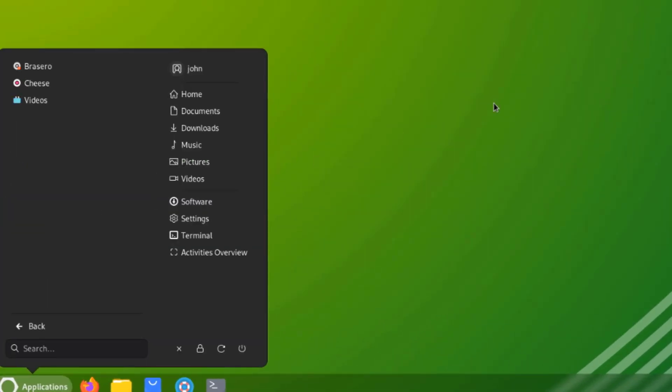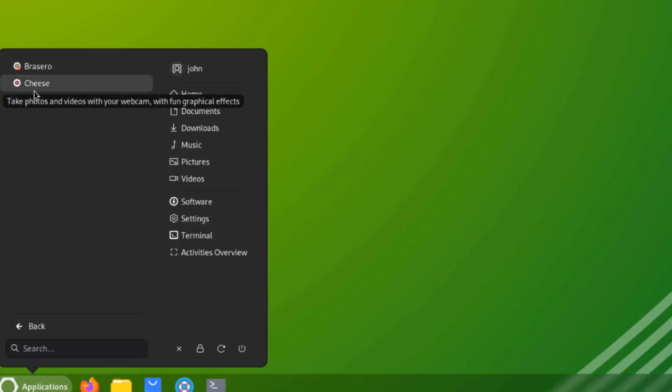This is Sound and Video. This is Brasero Cheese Video. I'll select Videos.